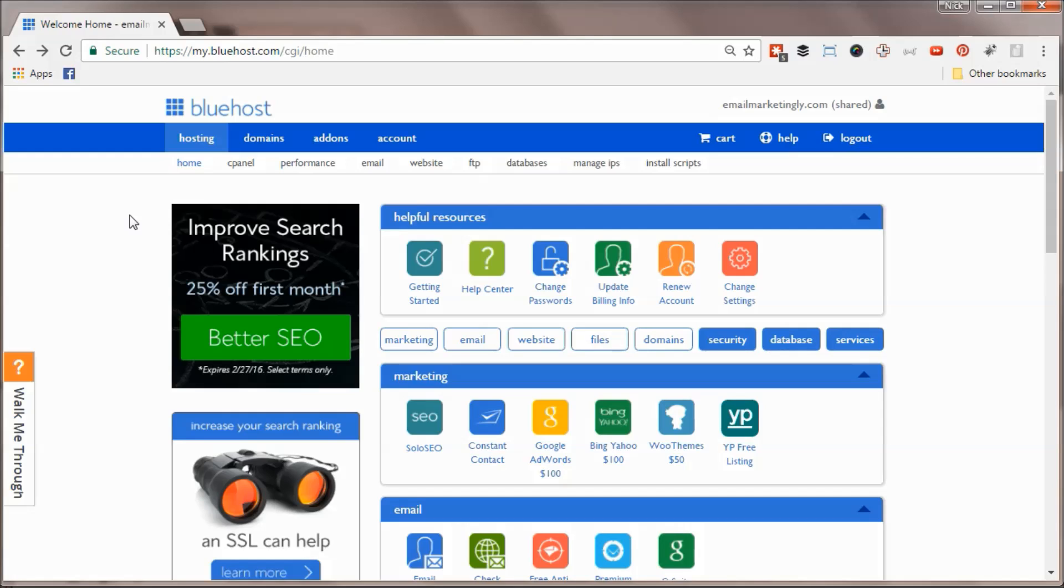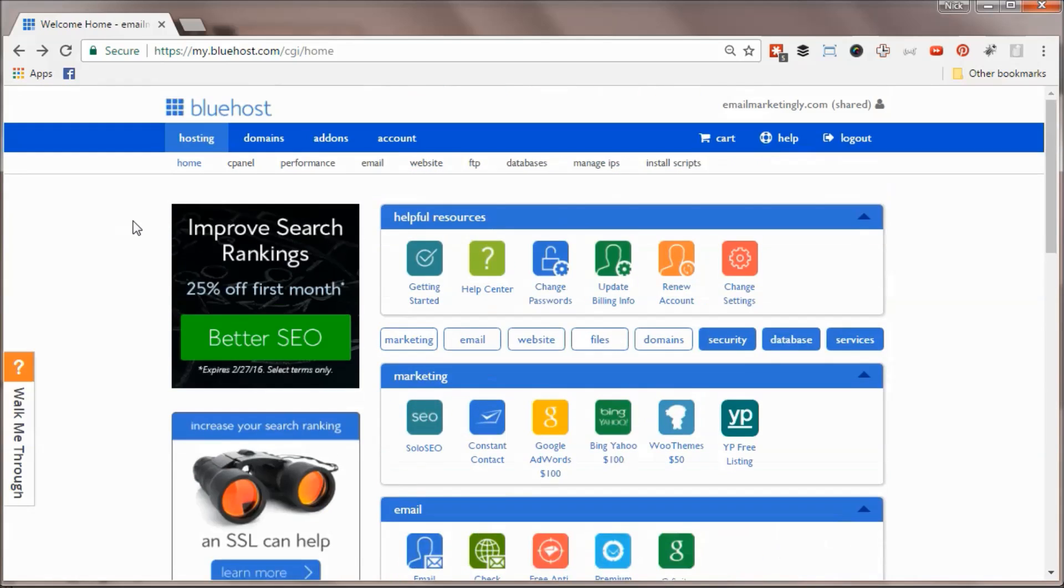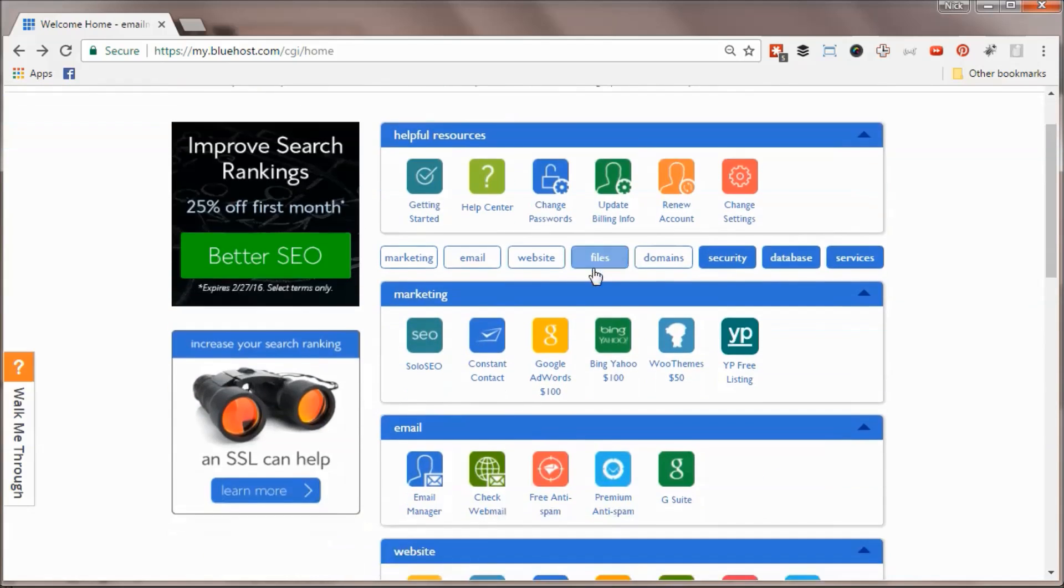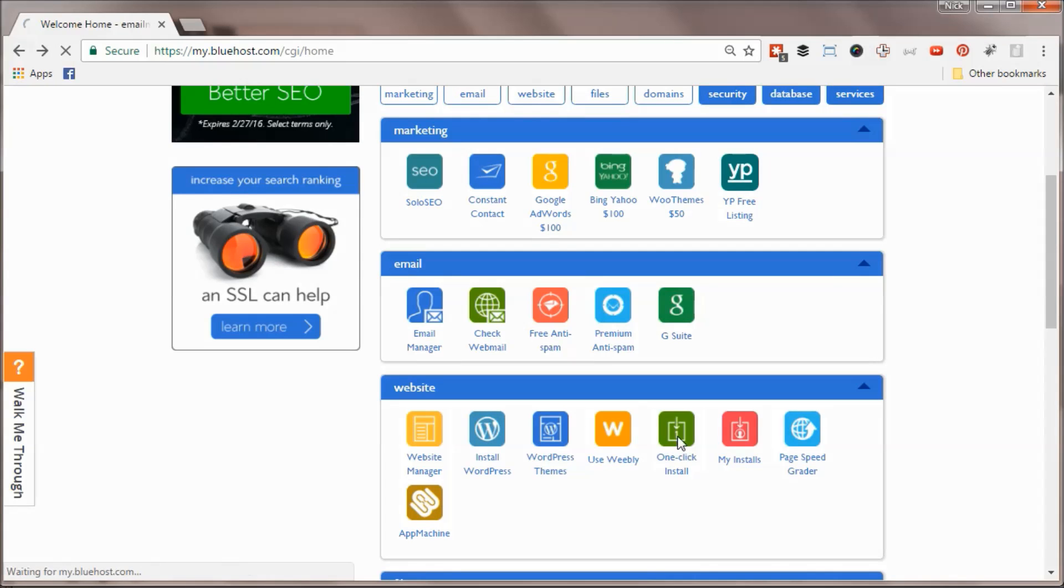Now we're inside our Bluehost hosting control panel and I want to show you how to install WordPress so you can begin creating your website. From here, go down to the website section and click the one-click install button. This should go pretty quickly.